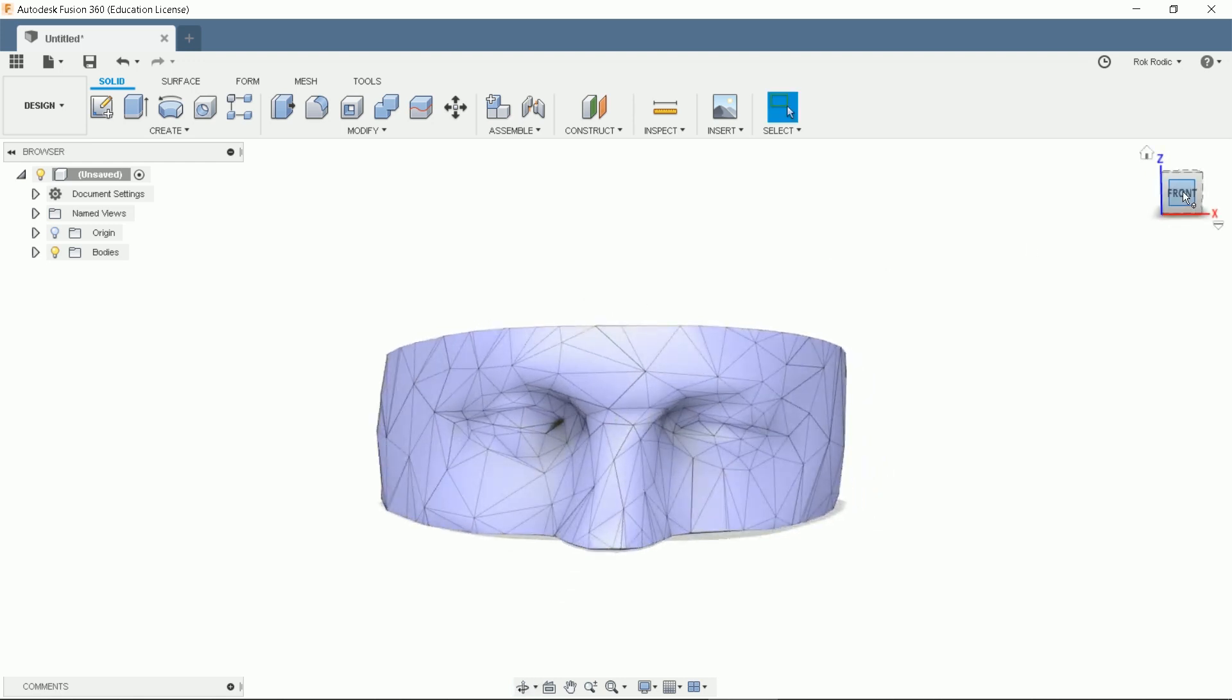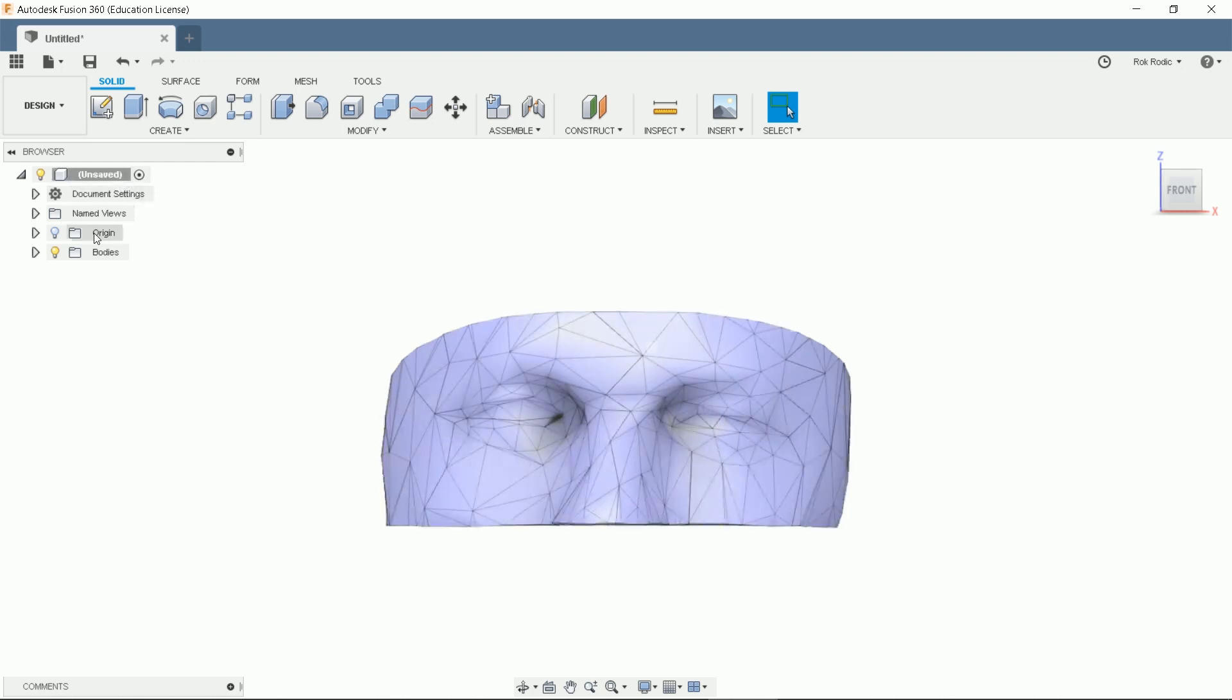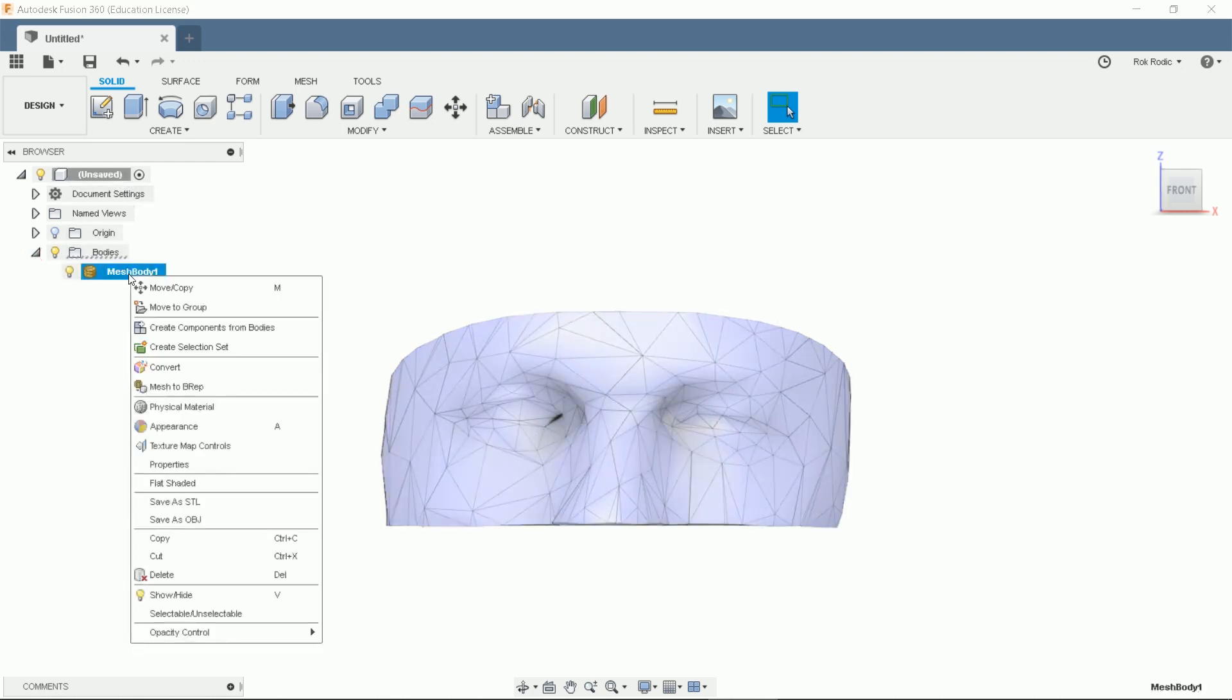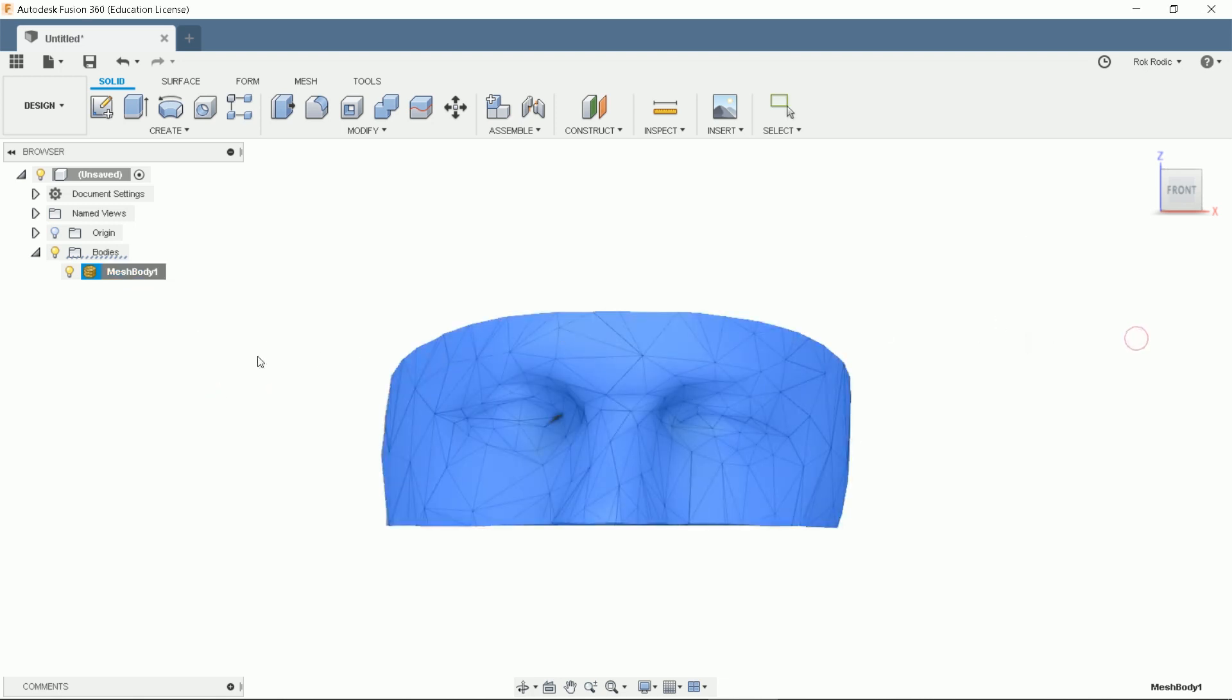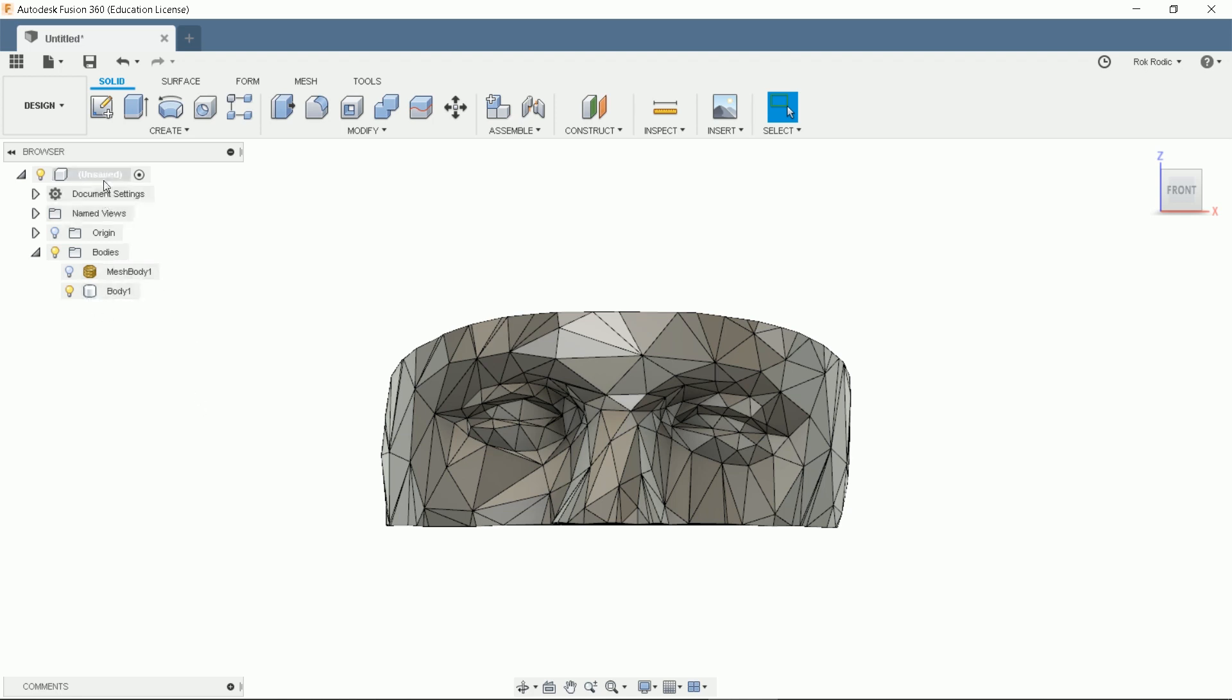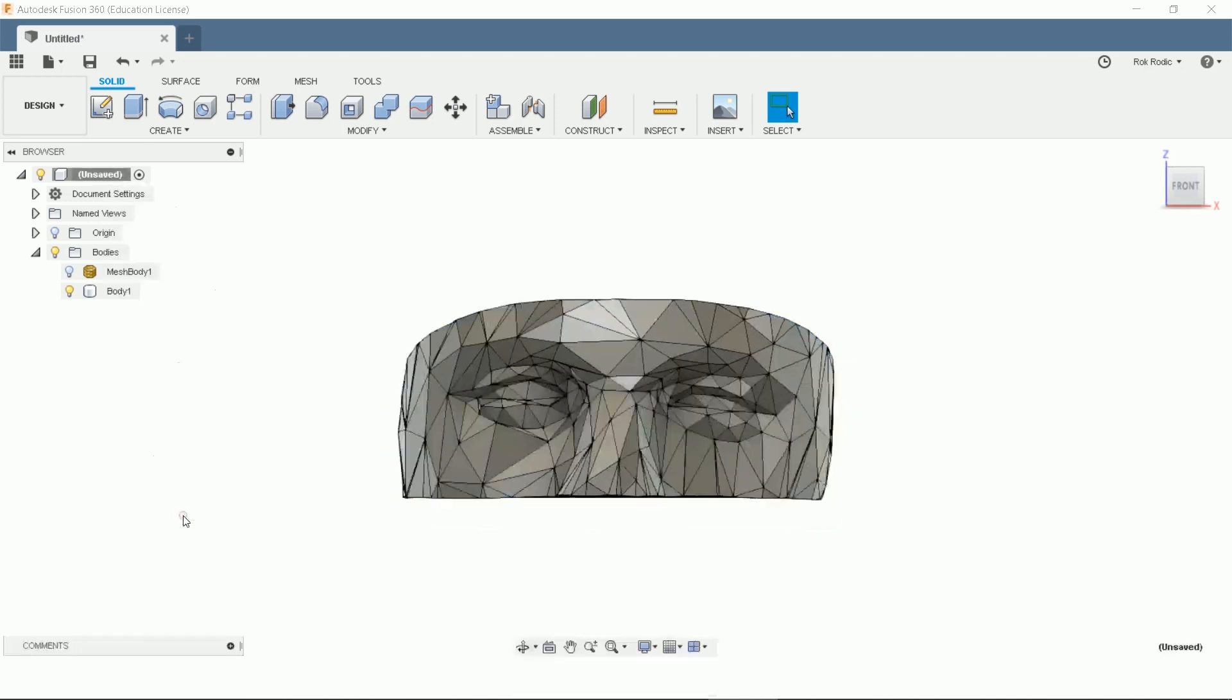But before advancing we'll have to make a solid body from triangles. Right click on mesh body 1 and select mesh to be wrapped. It will make a solid body and make it visible. Now we can turn the design history capture back on. Right click on the first line. Click the ladder option. It appeared at the bottom.